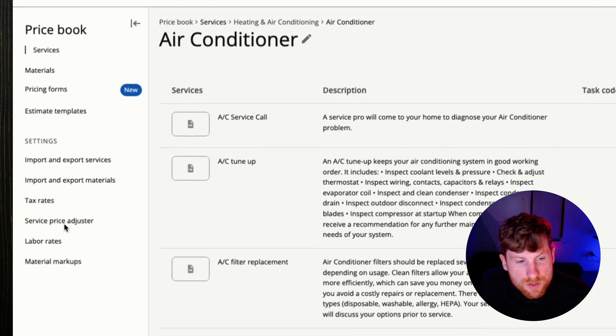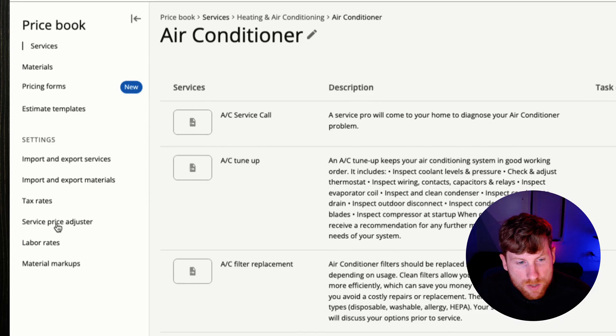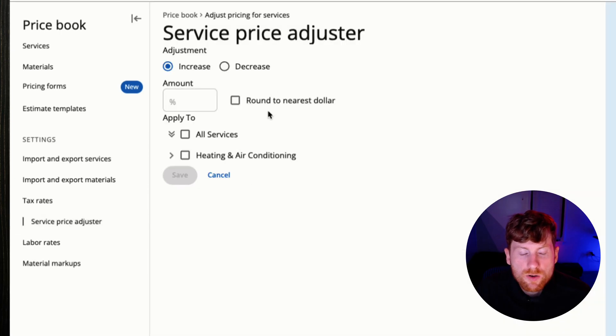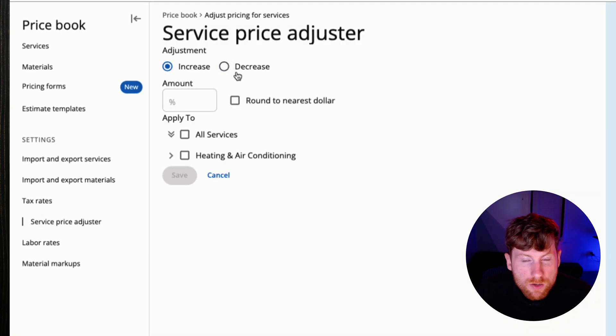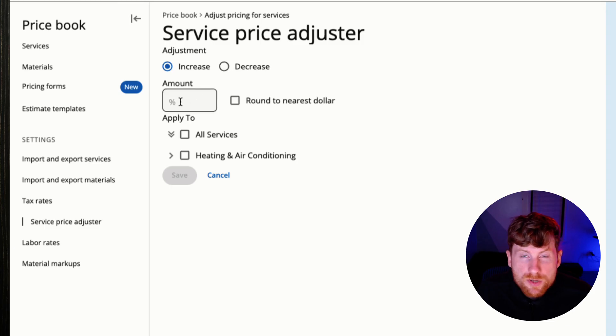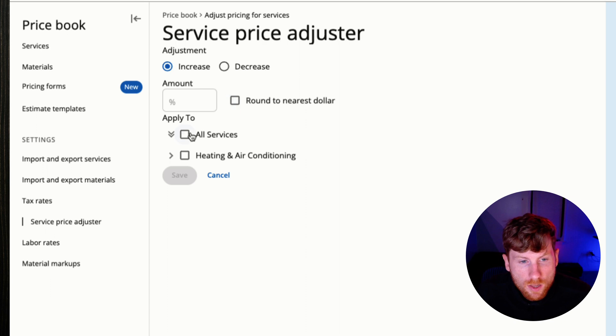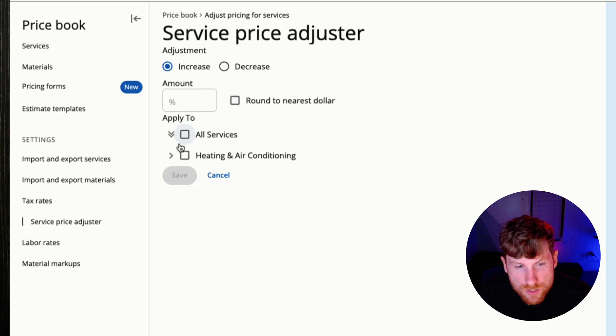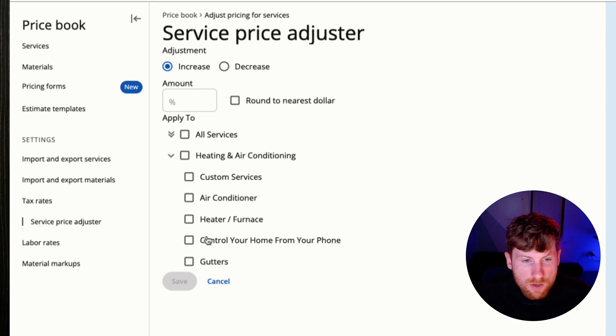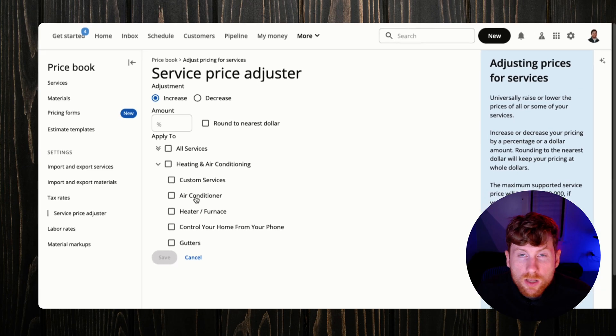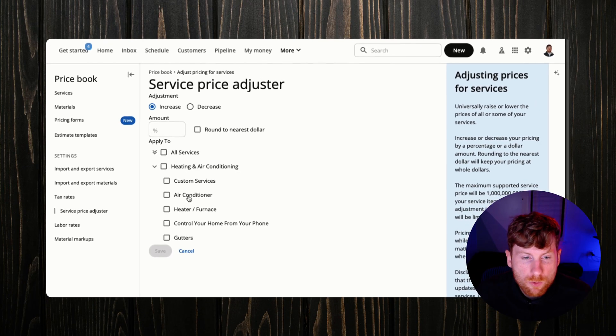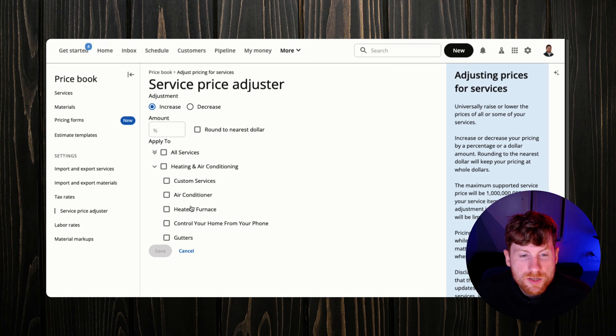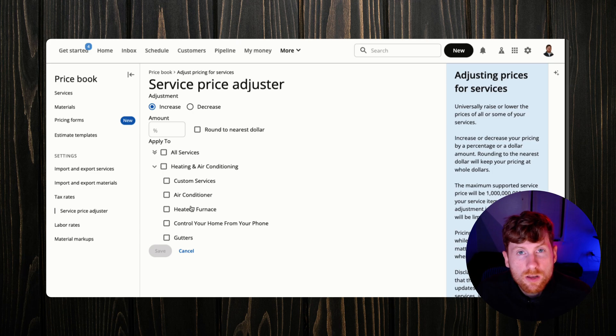Another great feature to have is this Service Price Adjuster, so you can adjust the prices of your services in bulk. You can choose increase or decrease, you set a percentage, and you can check this box to round it to the nearest dollar. And then again you can choose all of your services or select specific services to bulk increase or decrease prices. So this allows you to have more control over your prices so that you can increase profitability year over year.